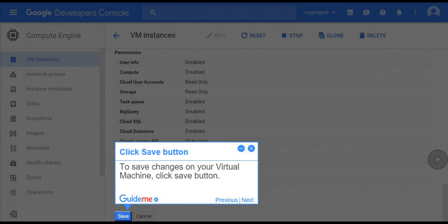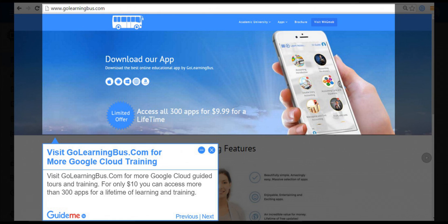Step 17, Click Save button. To save changes on your virtual machine, click Save button. Step 18, Visit GoLearningBus.com for more Google Cloud Guided Tours and Training.